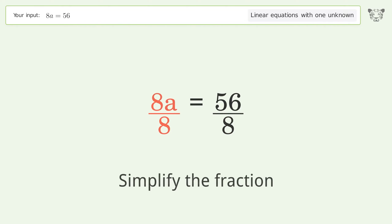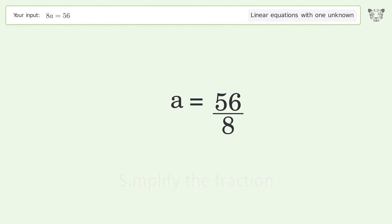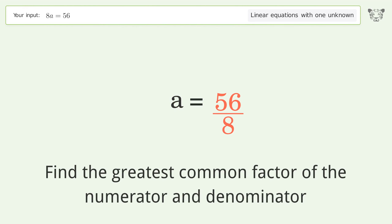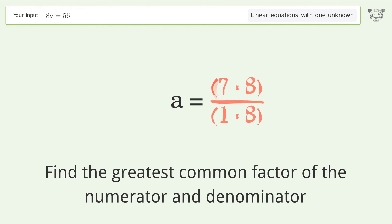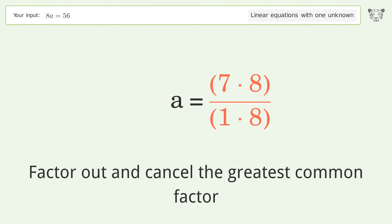Simplify the fraction. Find the greatest common factor of the numerator and denominator. Factor out and cancel the greatest common factor.